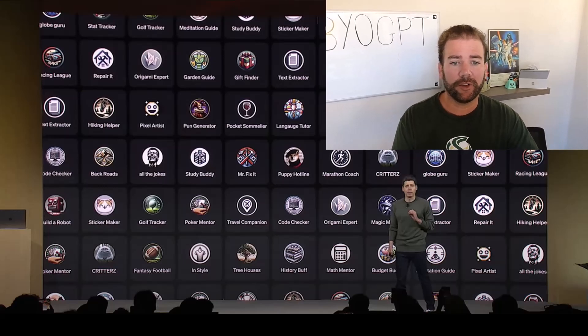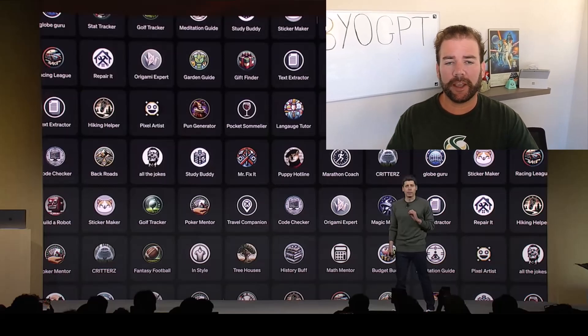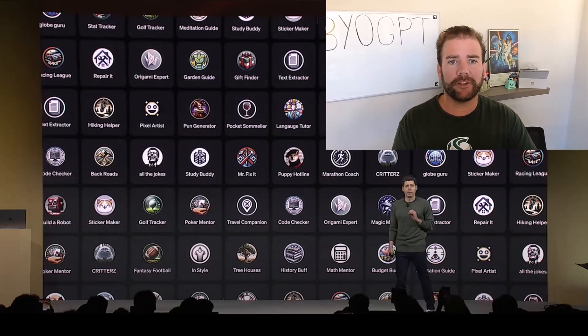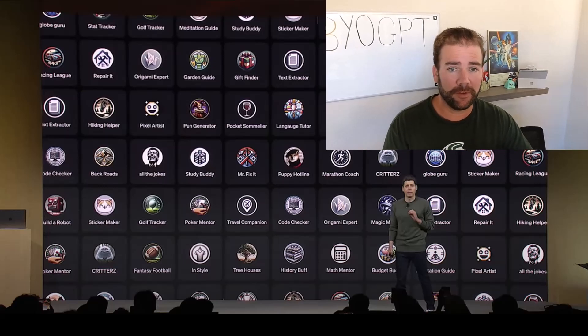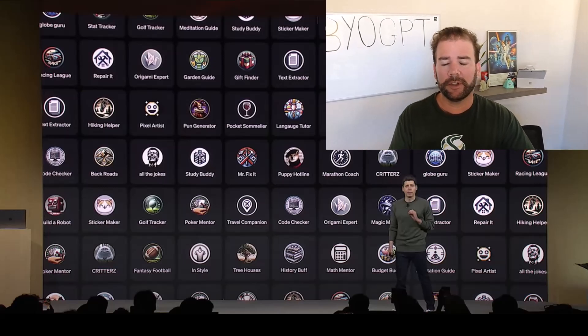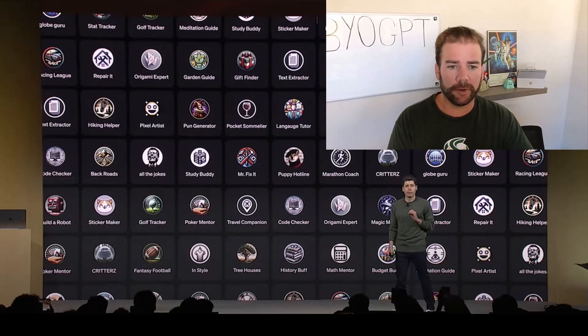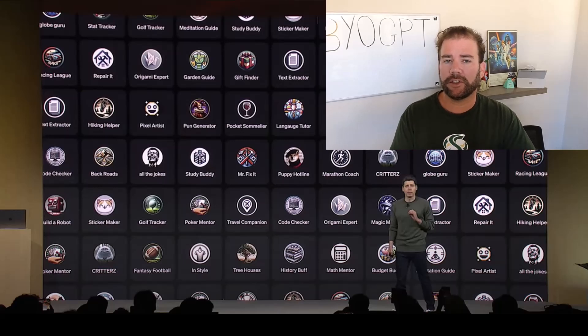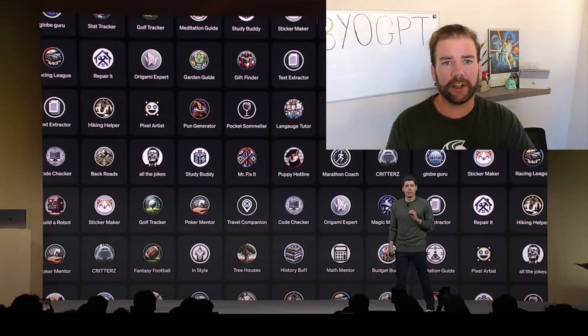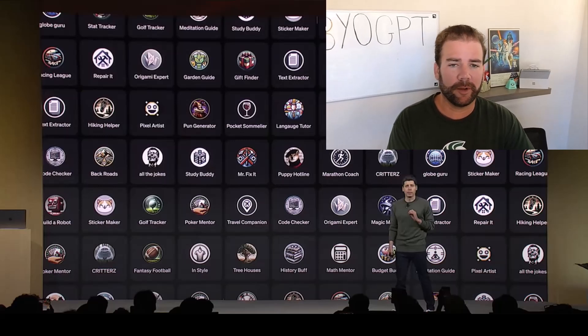Now, GPTs allow users to package customized instructions for GPT to follow. So, for example, I have a conversation in ChatGPT that I come back to all the time now. It's about my home network internet.